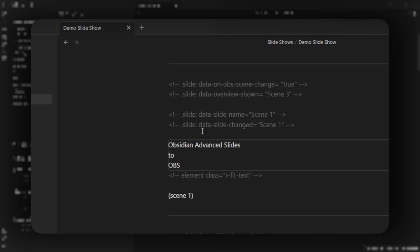In this first slide, I've chosen to use the data on OBS scene chain option to true. This means when I change a scene manually in OBS, it will find a slide with the same name and then switch to that slide.